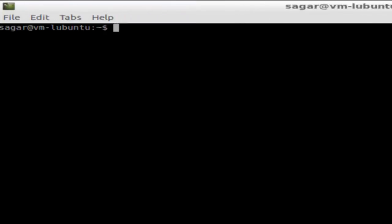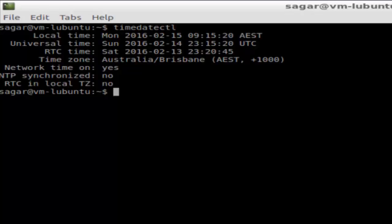In this video I'm going to explain how you can view your current timezone set in your system. Just open a shell terminal and type the command timedatectl, then hit enter. It will display all the details like local time, universal time, RTC time, and timezone.